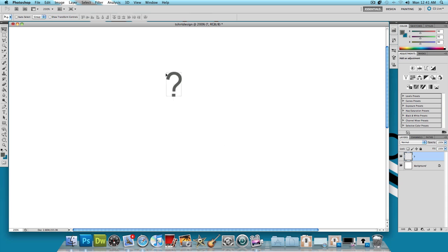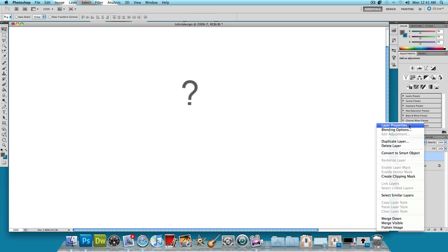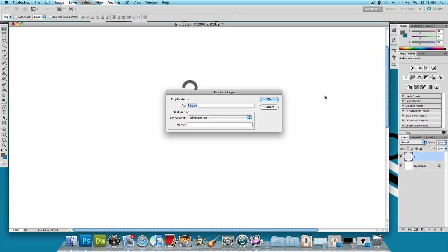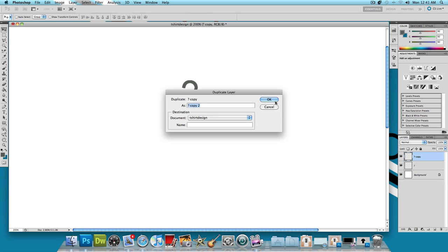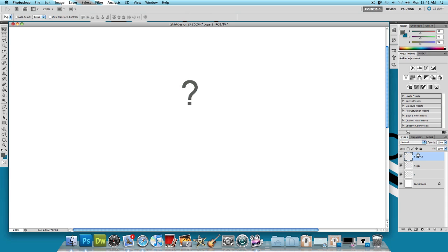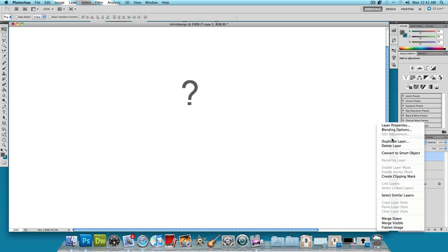And what I'm going to do is duplicate this question mark three more times. So right click on the question mark layer, click on duplicate layer, ok. Duplicate layer, ok. And duplicate layer, ok.